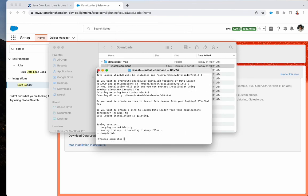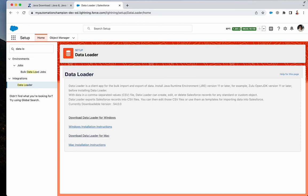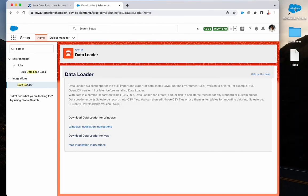That's all. Data Loader has installed on my computer. To run this, double-click on it.